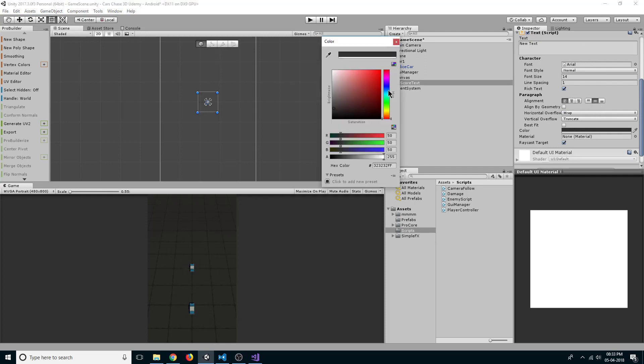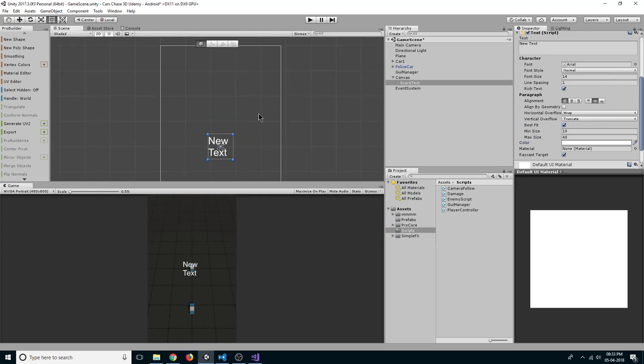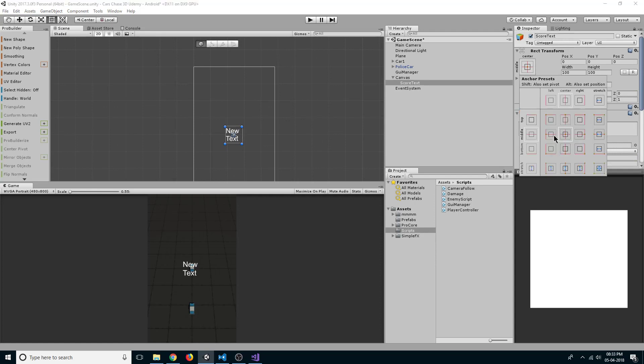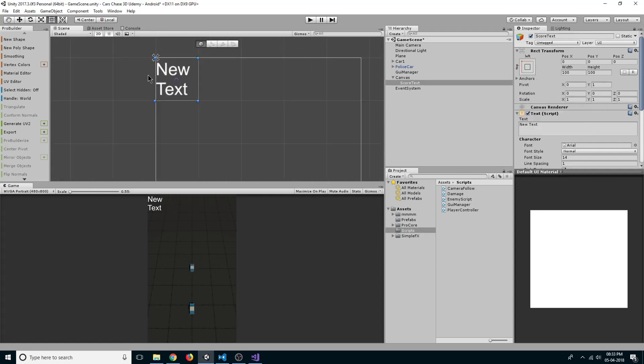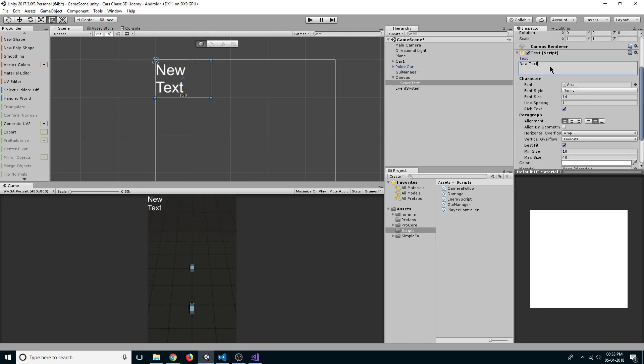Change its color to white and select best fit. Now select this icon here. Holding shift and alt, select this so that it snaps to the edge. Let's increase its width by 150 and change the text to 56.